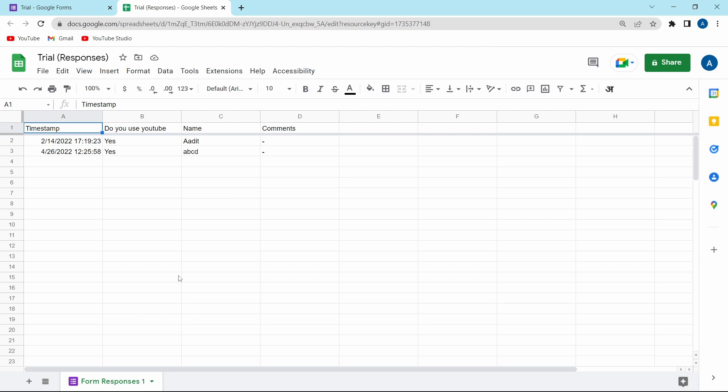And once it's linked, you won't have to go back to the form because you'll get all the responses over here. And this sheet will be in the account with which you'd created the form. And then like a normal Google Sheet, you can also share this with others.